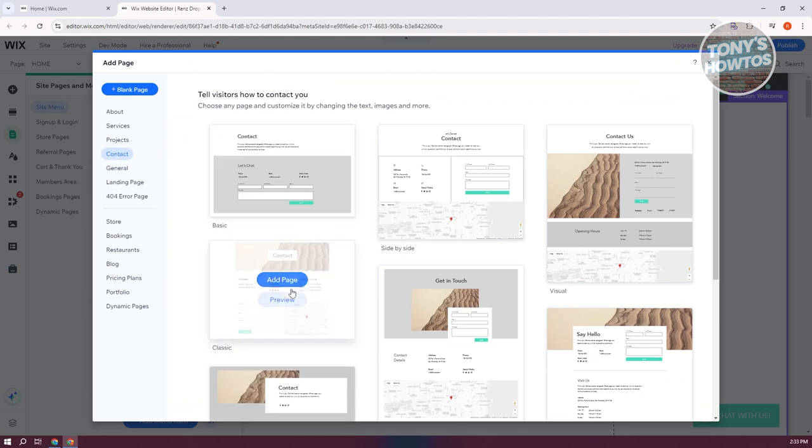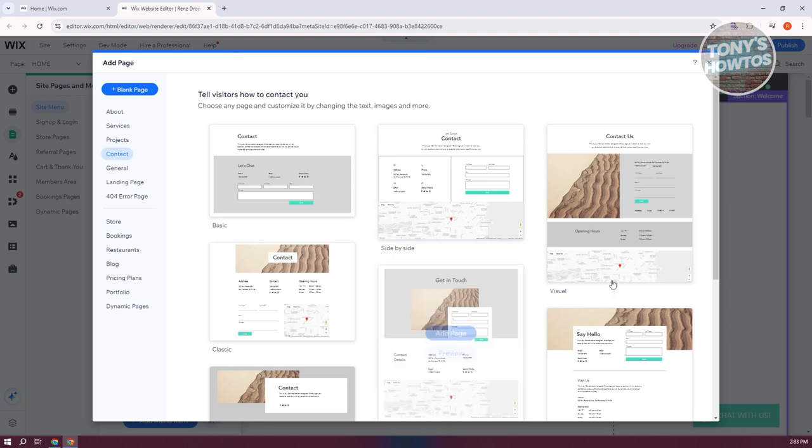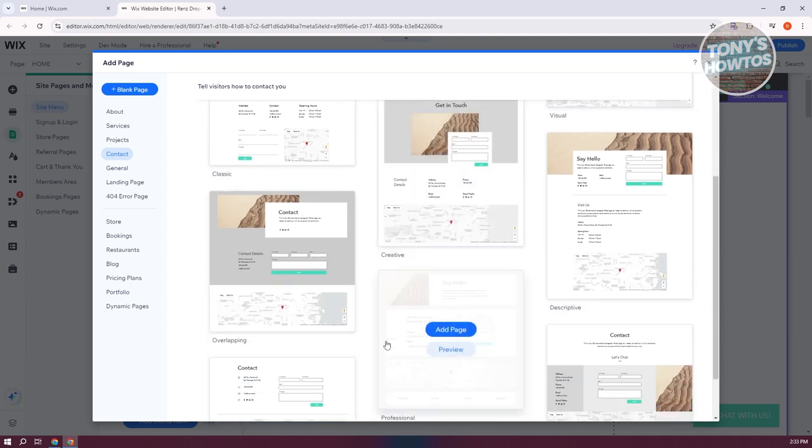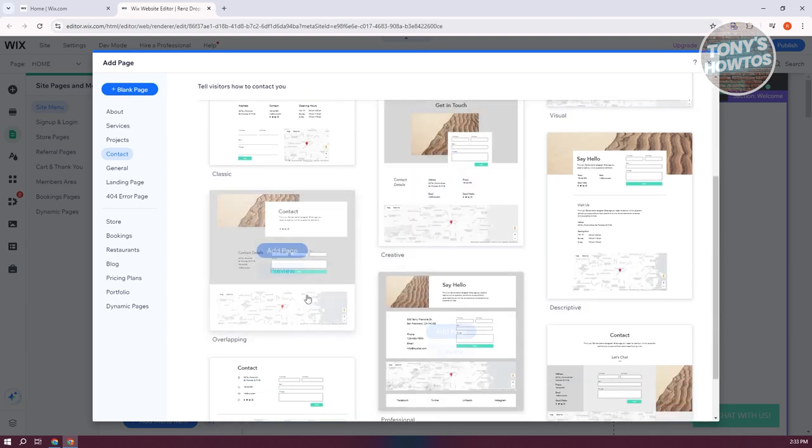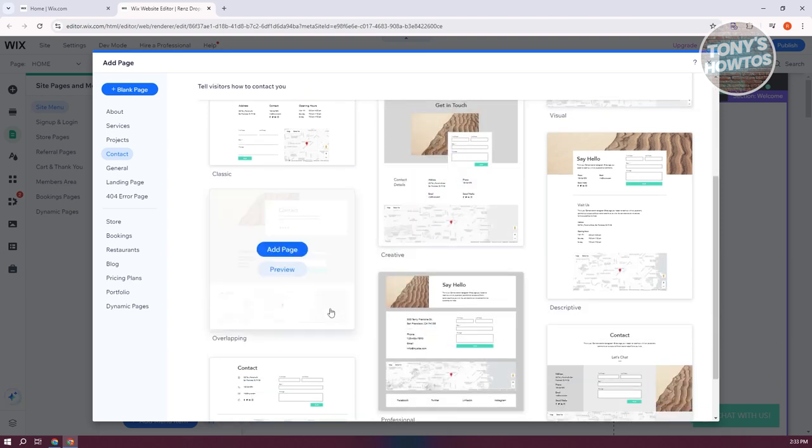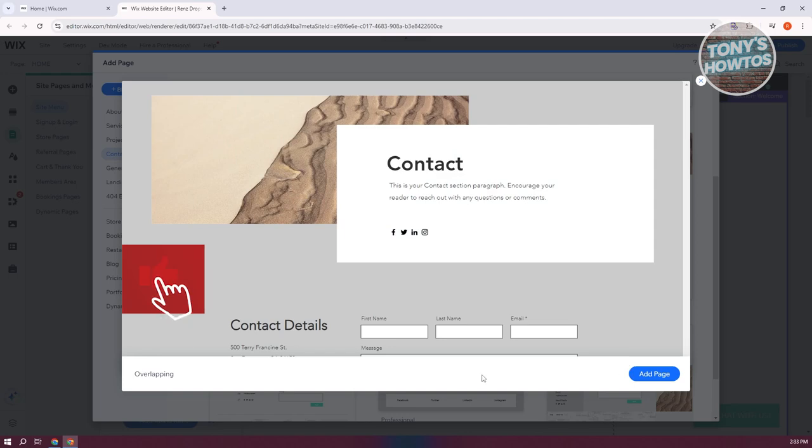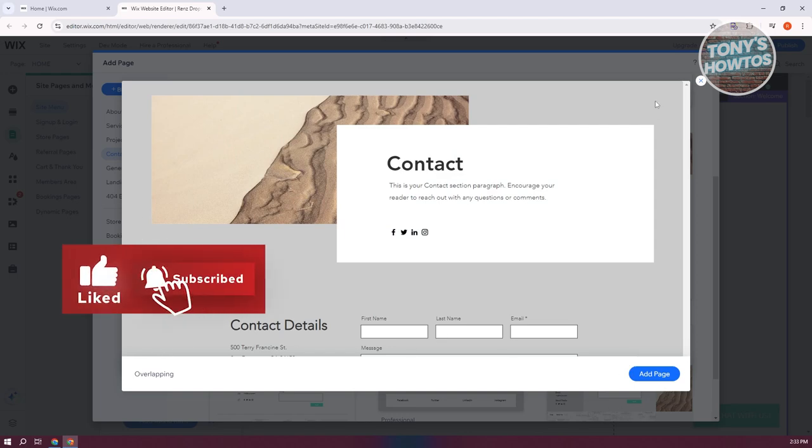Now from here, there should be a bunch of templates that you could use to create your contact page. You just need to click on Add Page here or even Preview if you want to preview it first. And basically, if you want to use it, just click on Add Page.